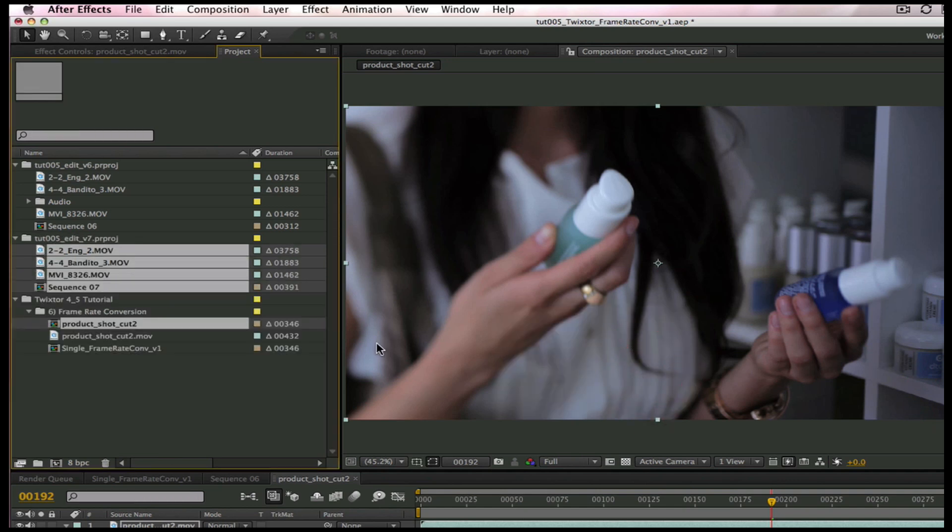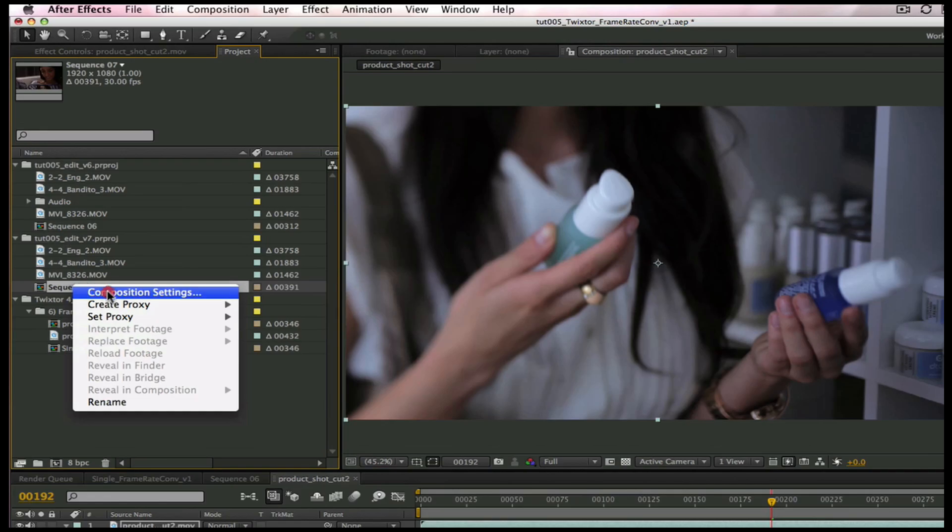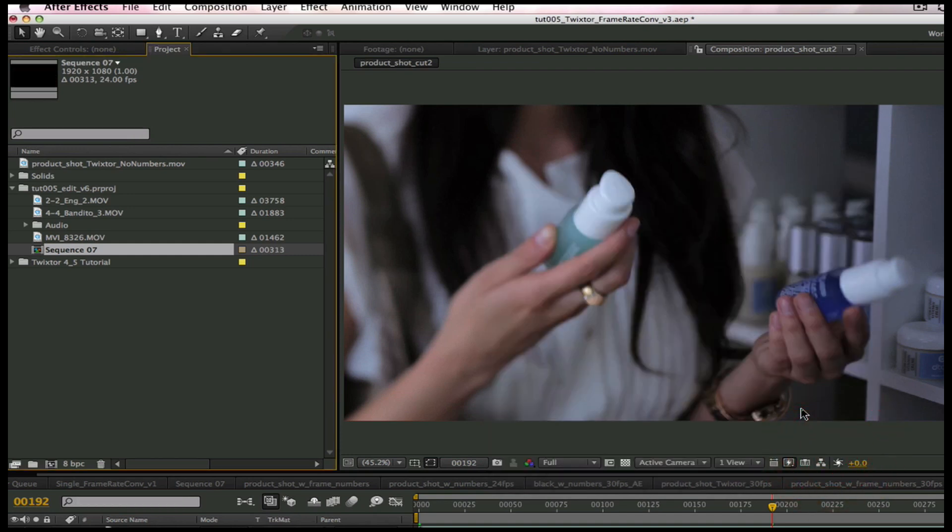You can see that After Effects splits all of the layers of the edit just like this. Let's change the Composition Settings so the new frame rate is 24 frames per second.